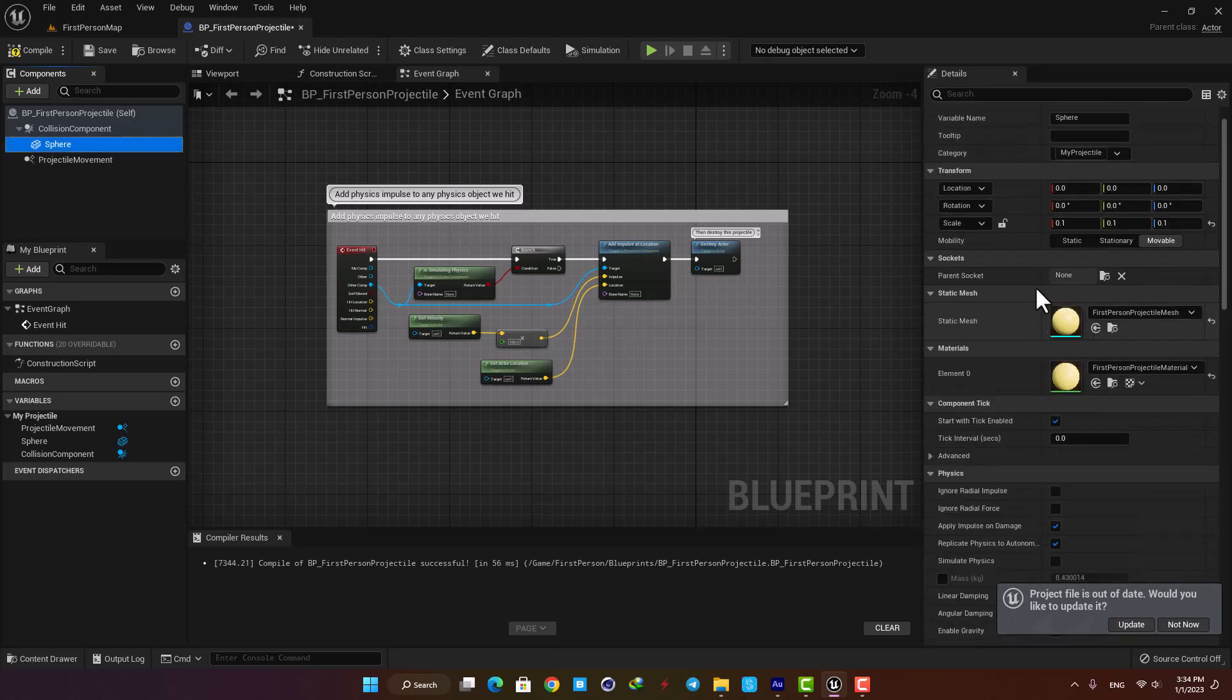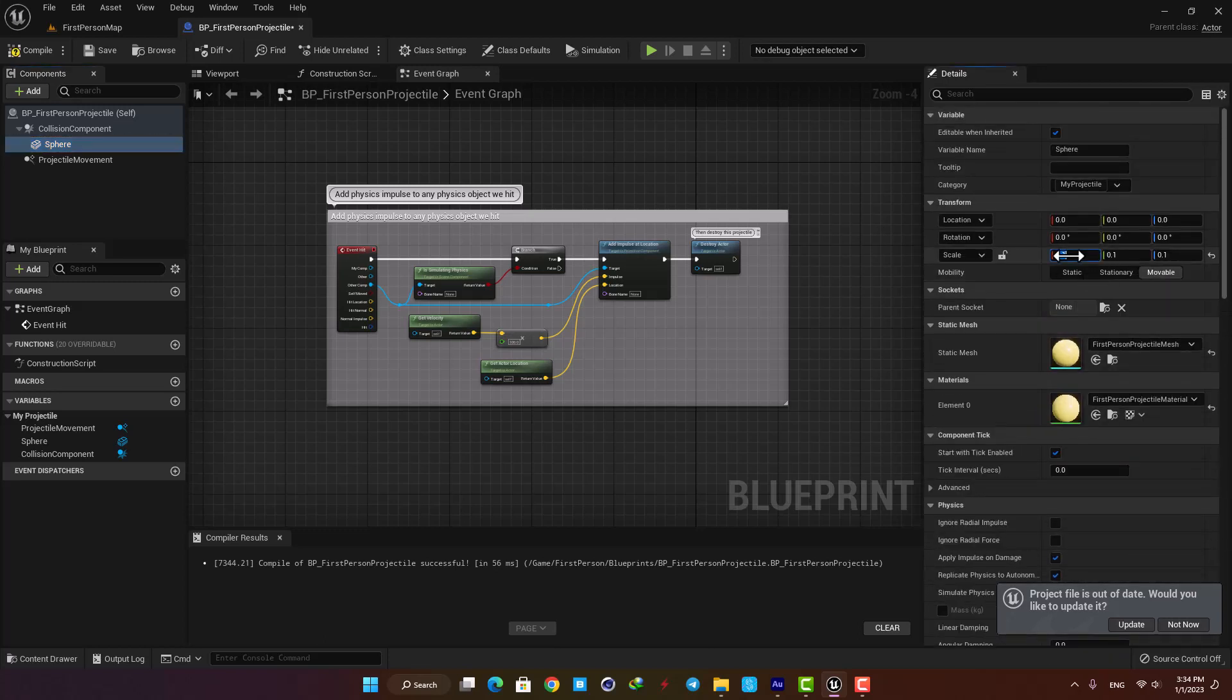Then scale it up a little so it applies enough force to the wall to break it and you are good to go.